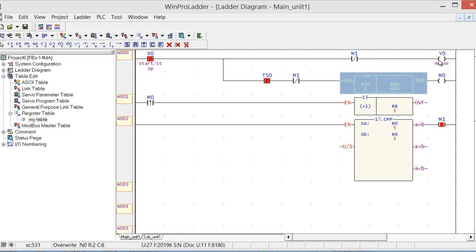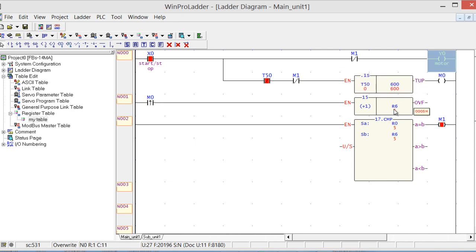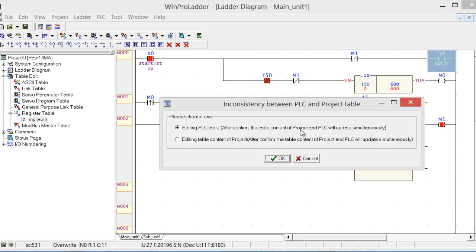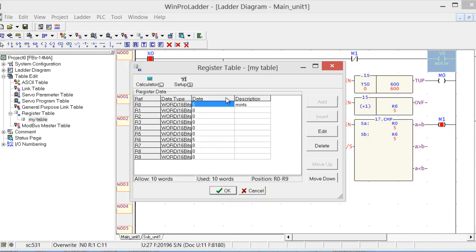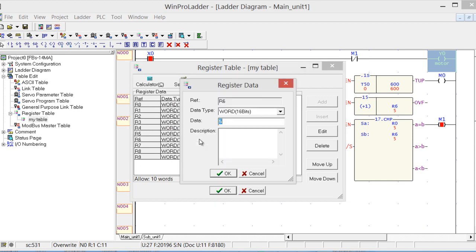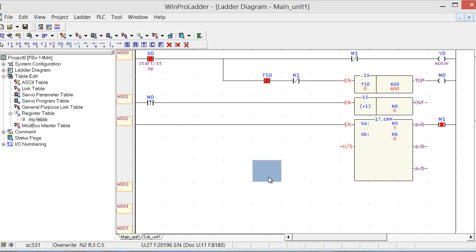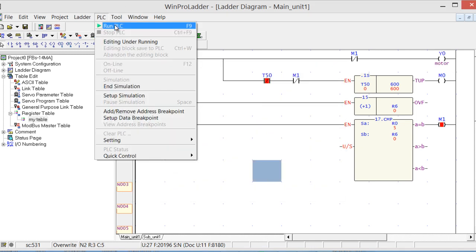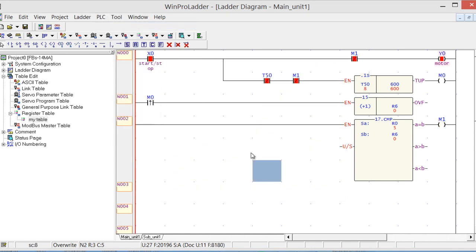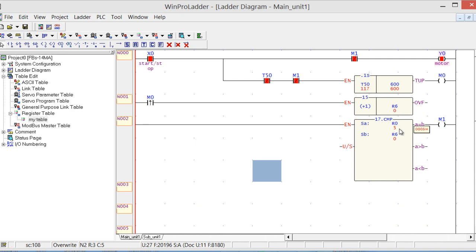Now how it works: keep Y0 on for 5 minutes, because now R6 will increment after every 1 minute. Let's change this value, make it 0. Run the PLC. You can see that it will increment R6 exactly after every 1 minute, so when 5 minutes will be completed, it will turn off this motor.